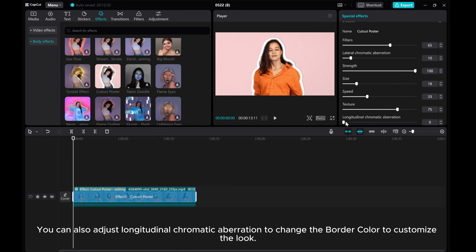You can also adjust Longitudinal Chromatic Aberration to change the border color to customize the look.